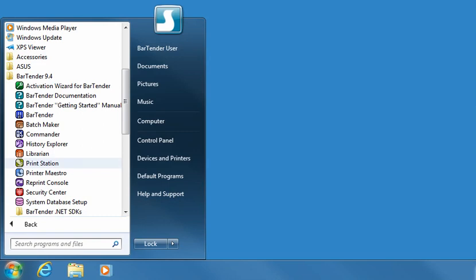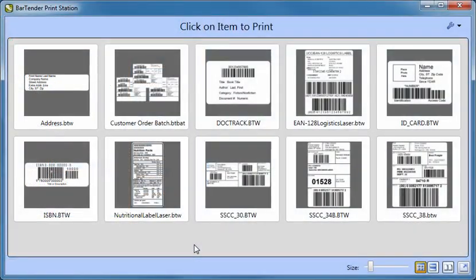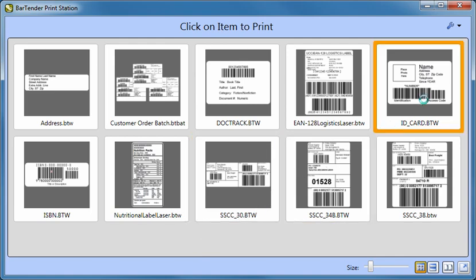PrintStation gives non-technical users easy point-and-click selection and printing of BarTender documents and batches without ever having to see the inside of a label design program. When users run PrintStation, they are greeted by a remarkably simple display of the BarTender documents and batches that are available for printing.